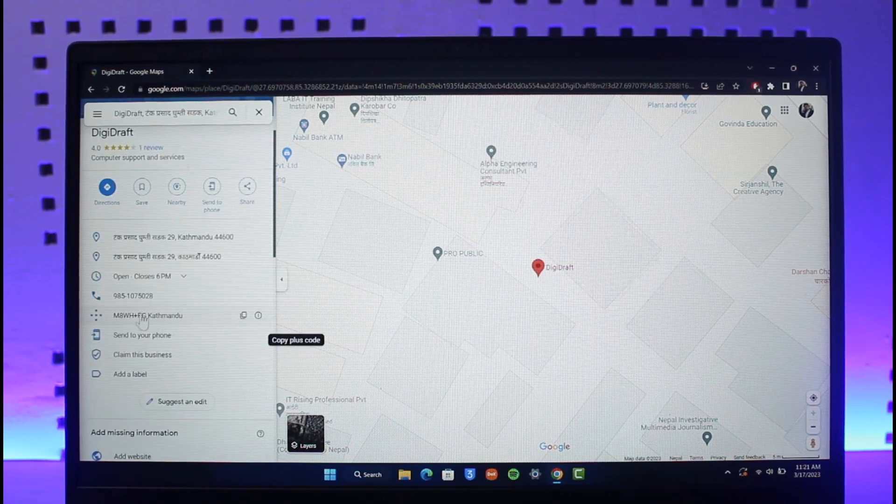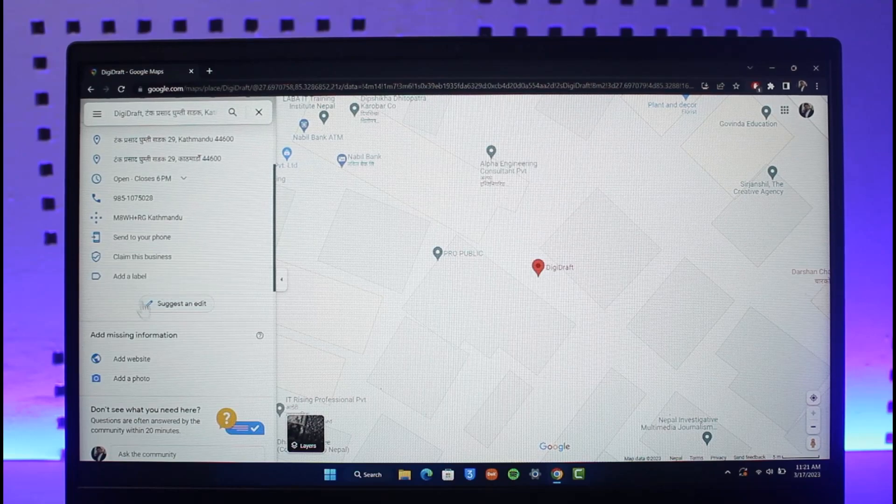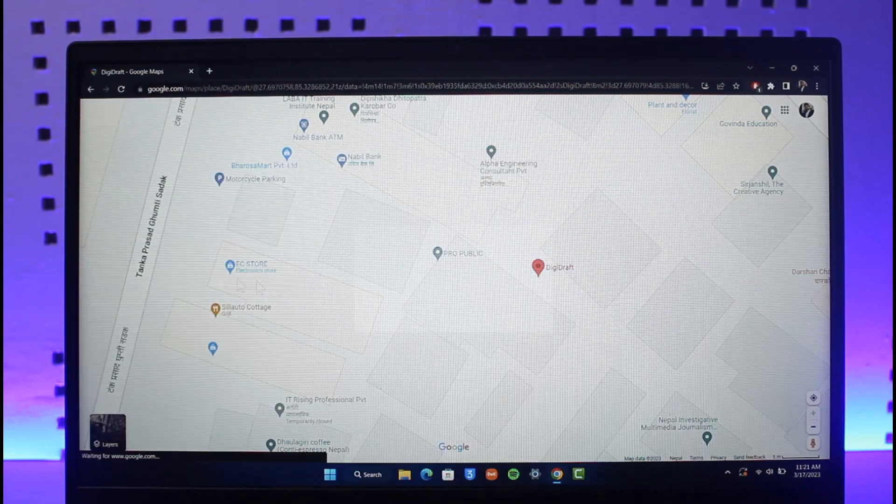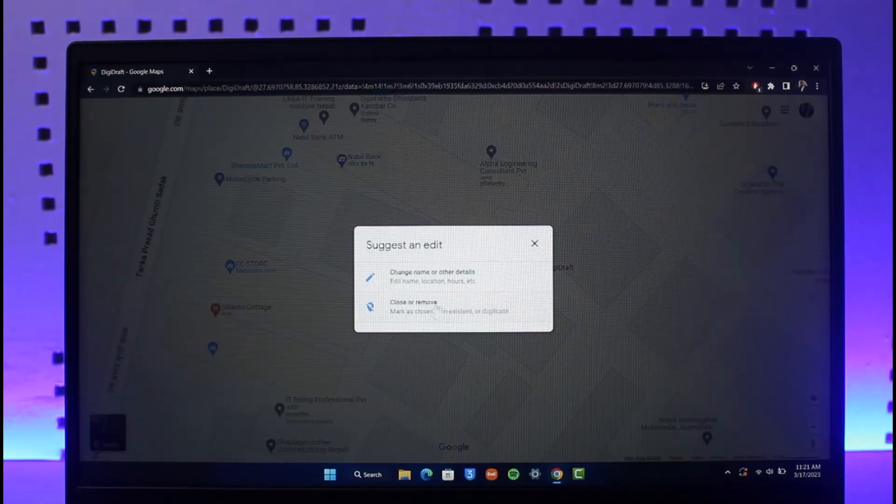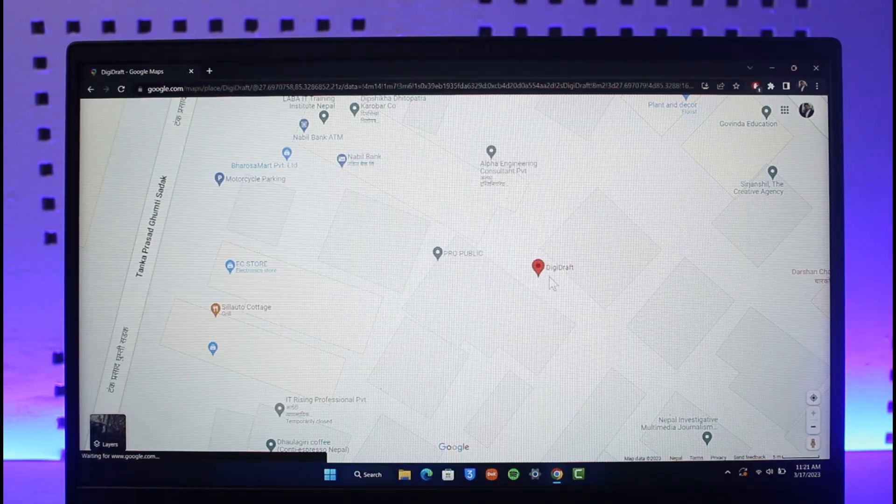Scroll down until you get to the option called Suggest an Edit, as you can find over here. Once you click on Suggest an Edit, you'll find Change Name or Other Details. Just click on it.